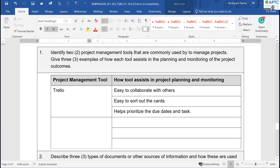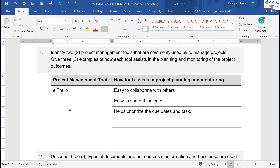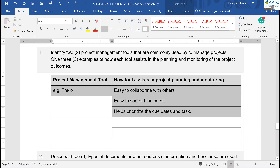Question one: Identify two project management tools that are commonly used to manage a project. Give three examples of how each tool assists in the planning and monitoring of the project. I'll provide an example here in italic with a different color — let's go for gray — just as a guide.